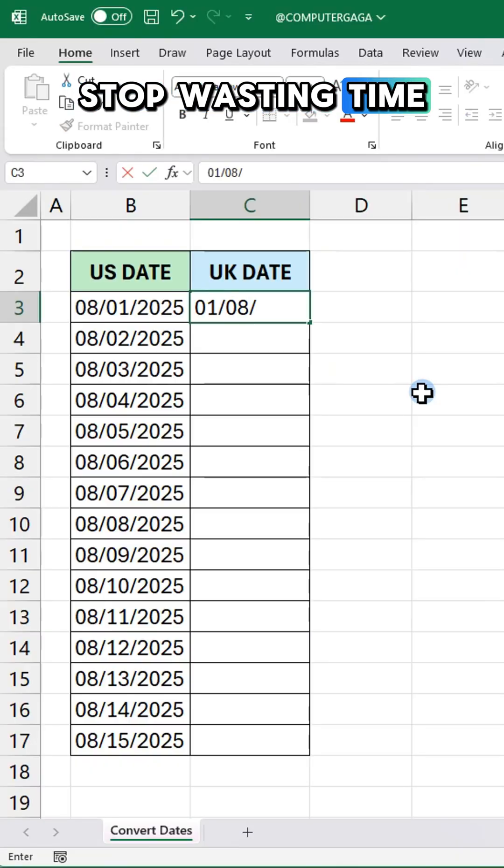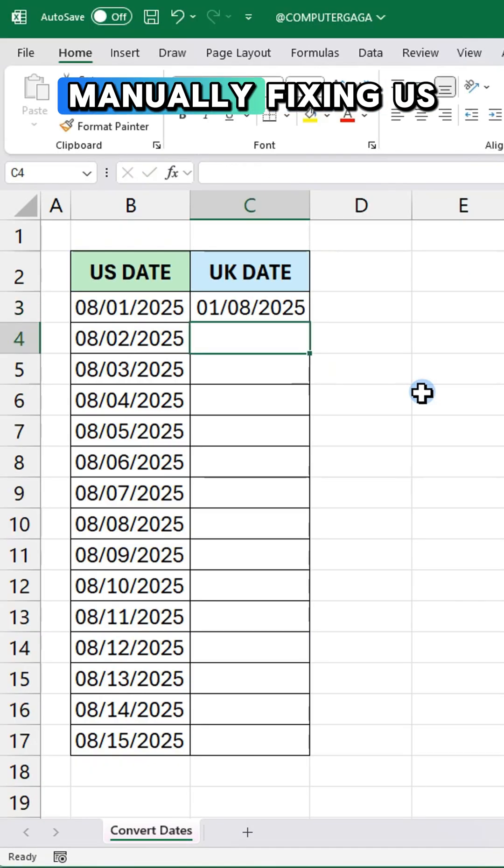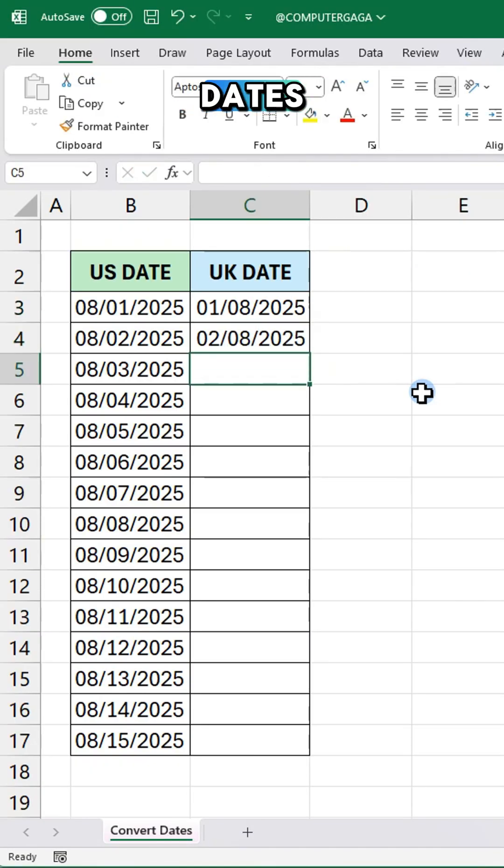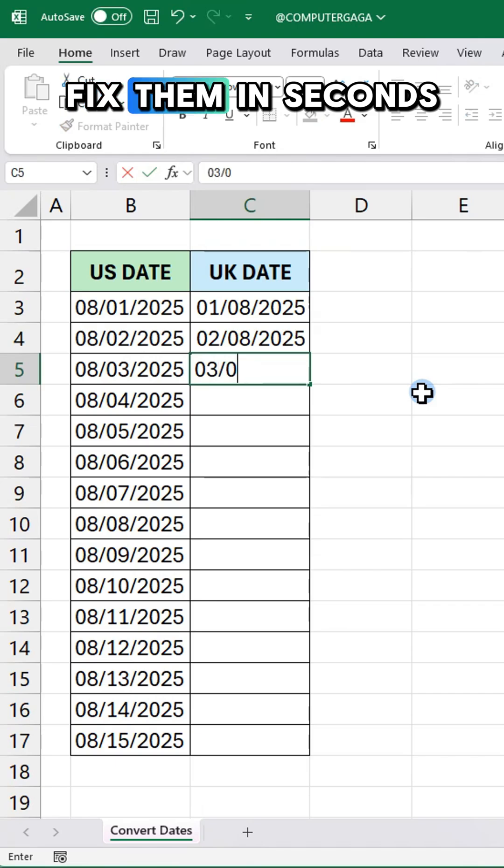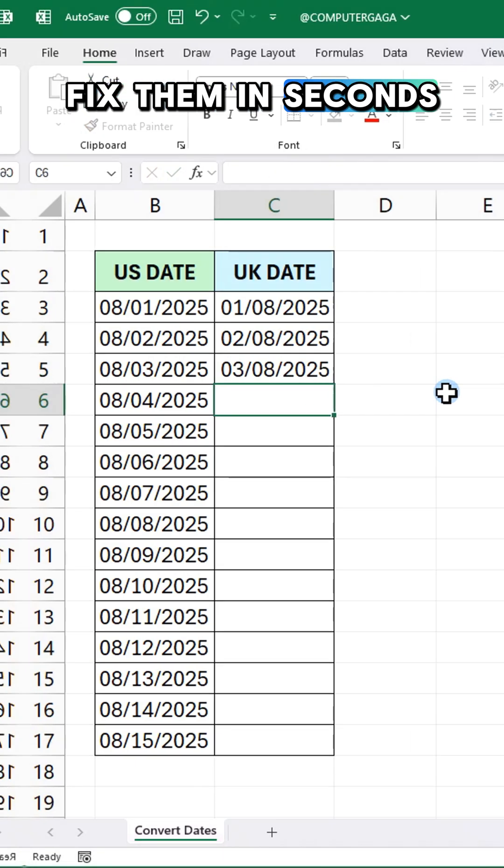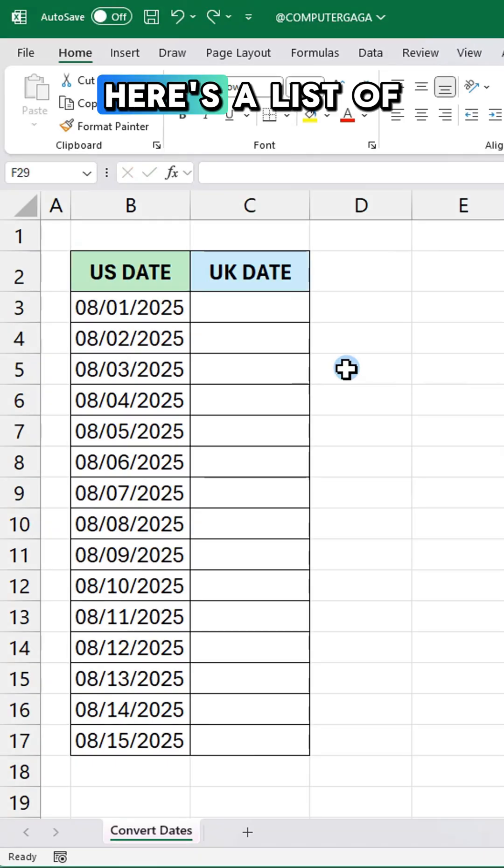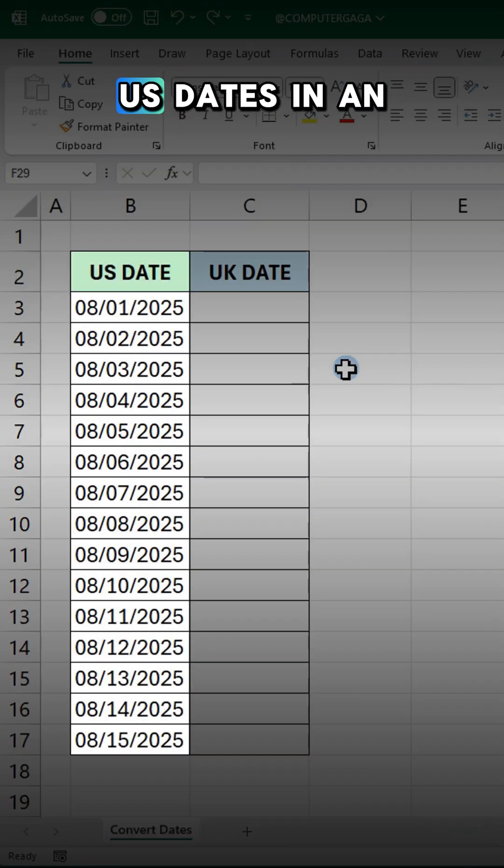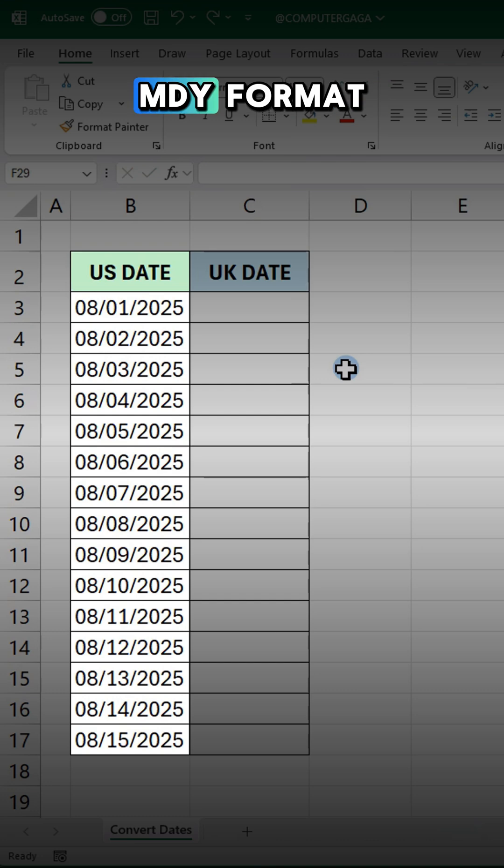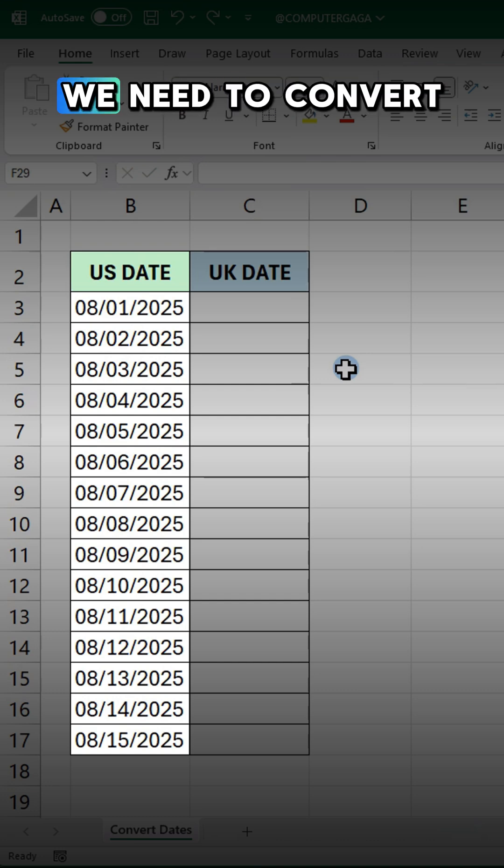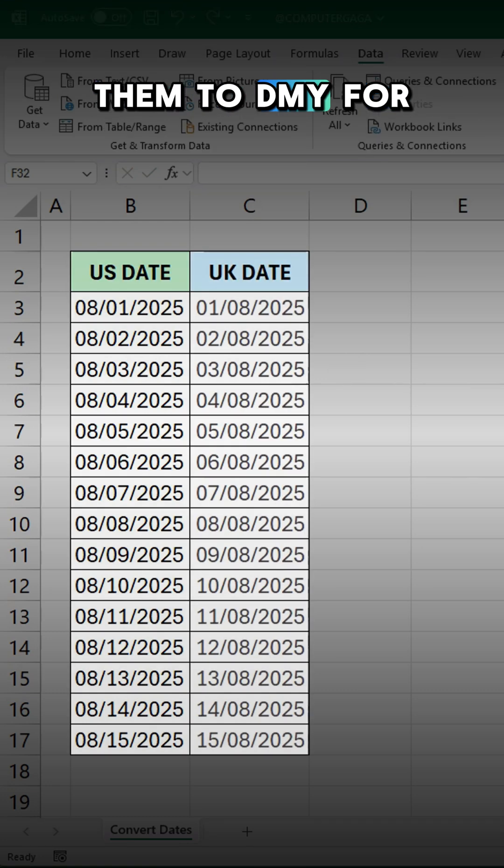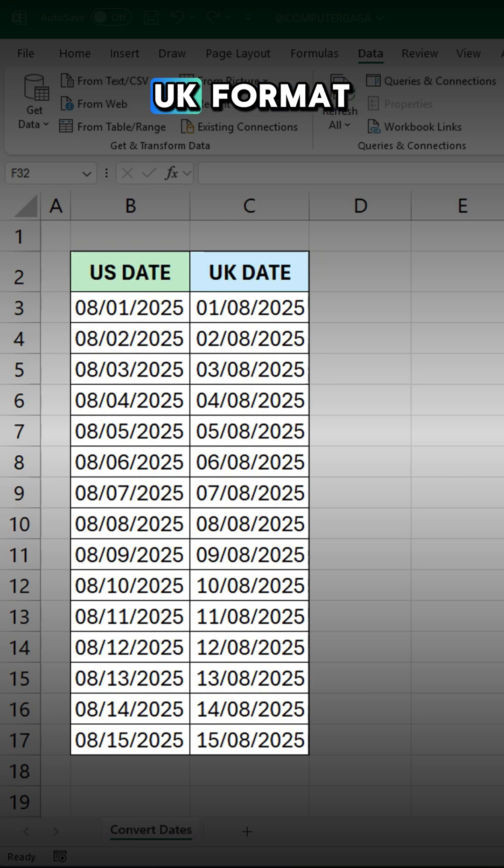Stop wasting time manually fixing US dates. Fix them in seconds. Here's a list of US dates in an MDY format. We need to convert them to DMY for UK format.